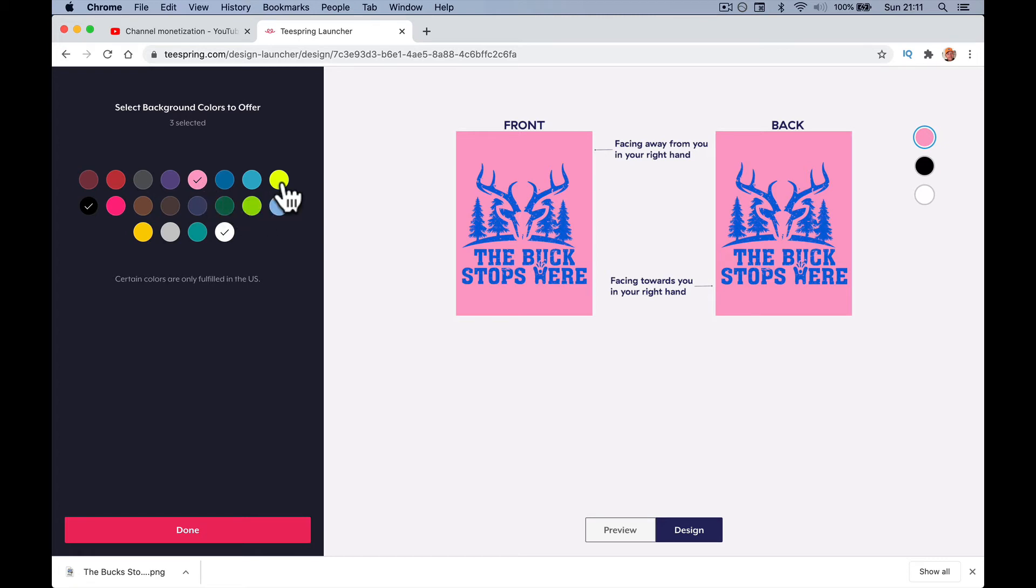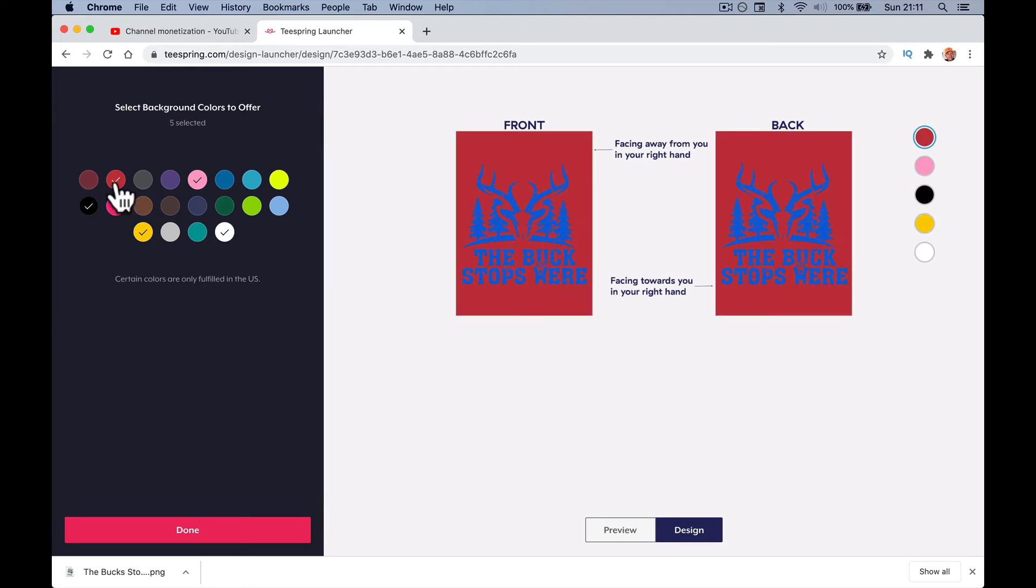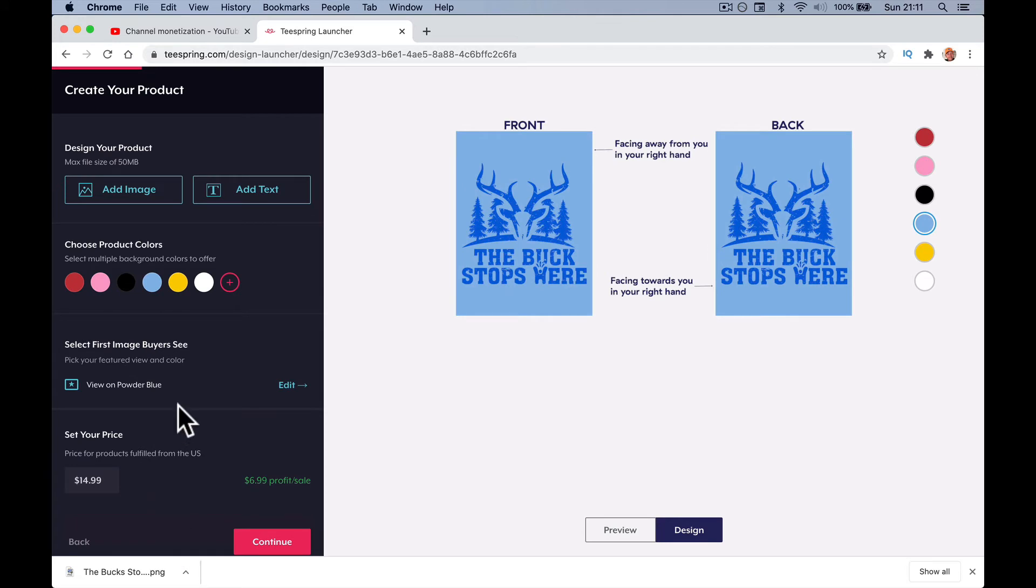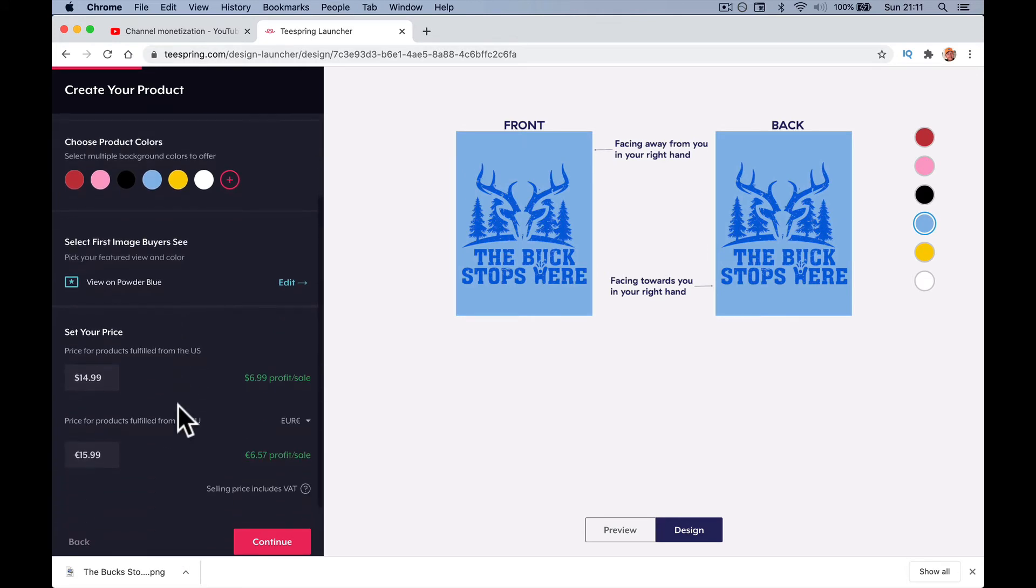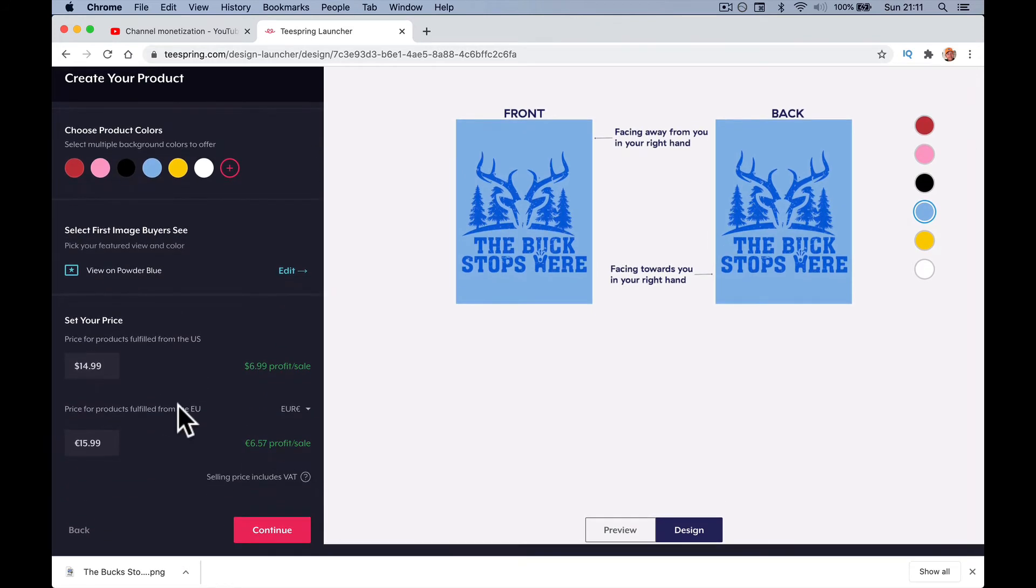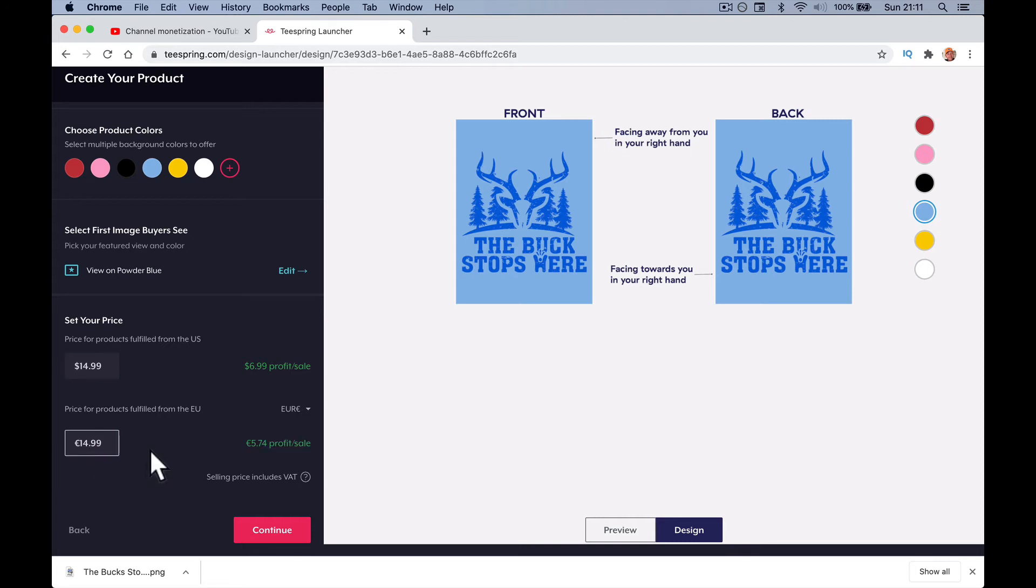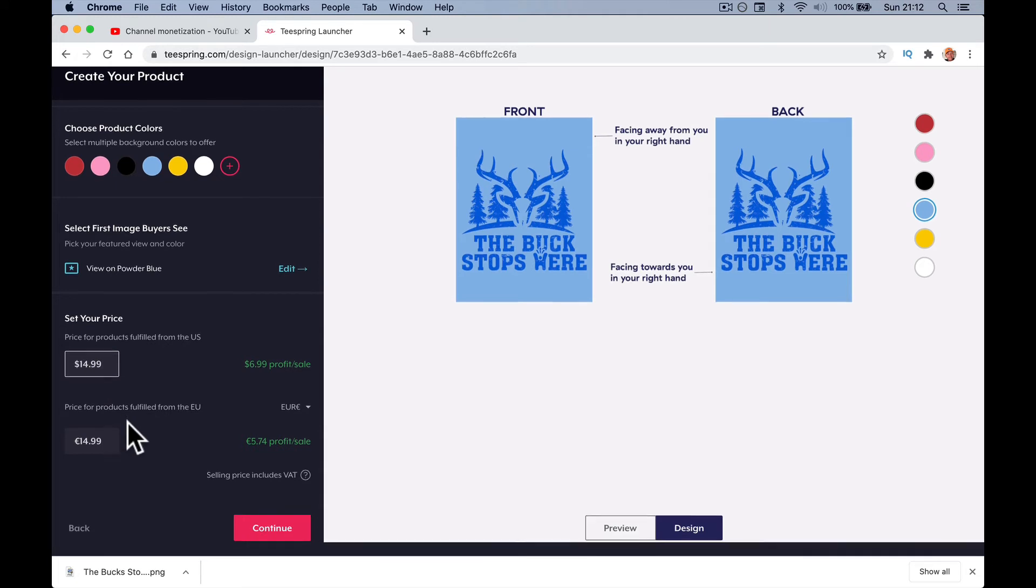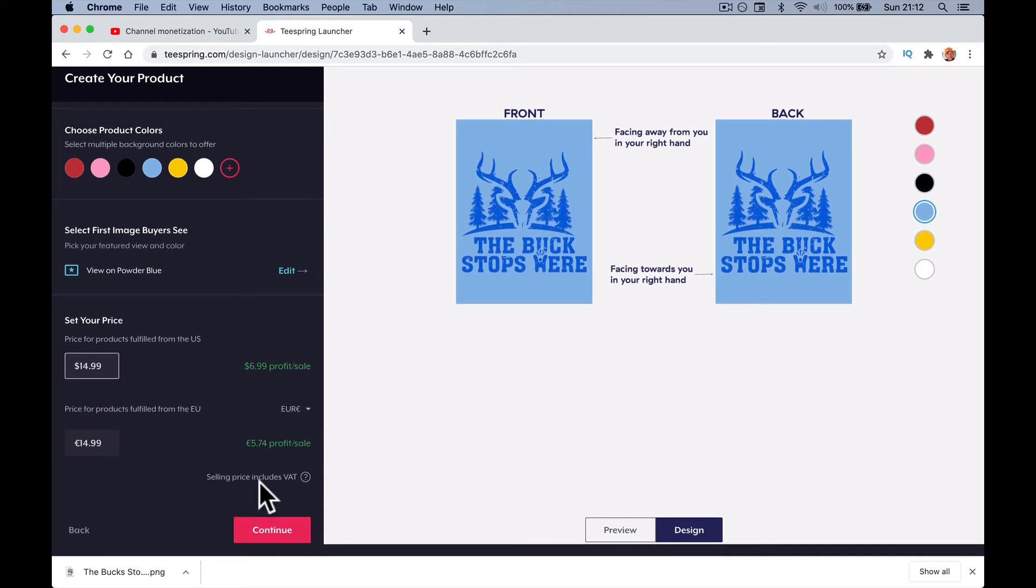Choose your primary color. You could probably do it in black, maybe pink, yellow, red, green, blue. I don't know how many we're allowed. Let's just select them. Set your price: price for the products fulfilled from the US, price for the products fulfilled from the EU. If it's a $15 cup, then I want to make it $14. I could in theory sell it for $8 and make no money out of it, or whatever you decide. Let's just leave it at what they recommend for now.